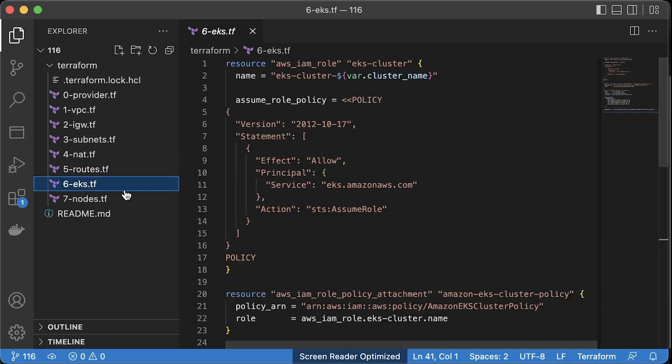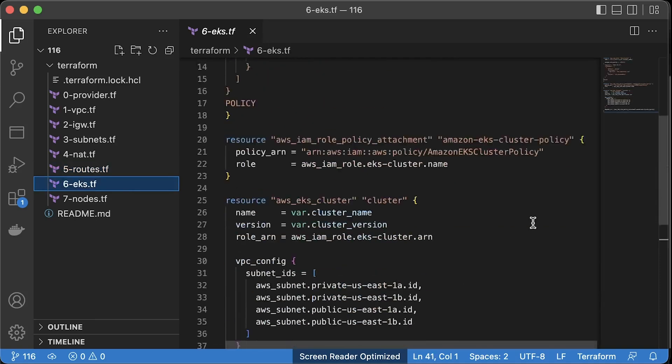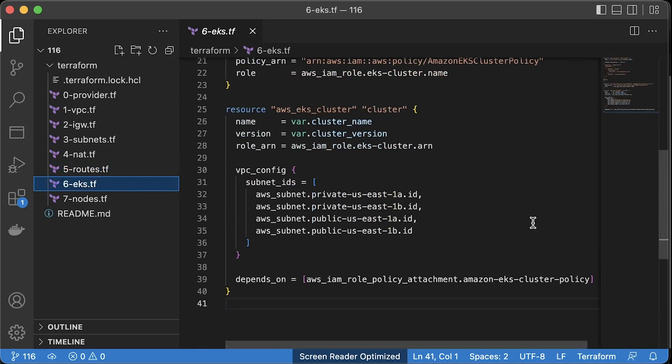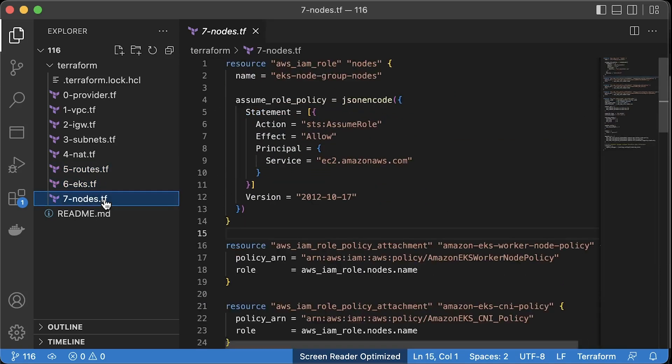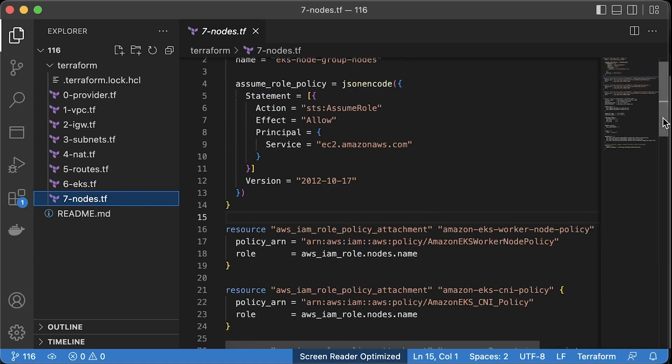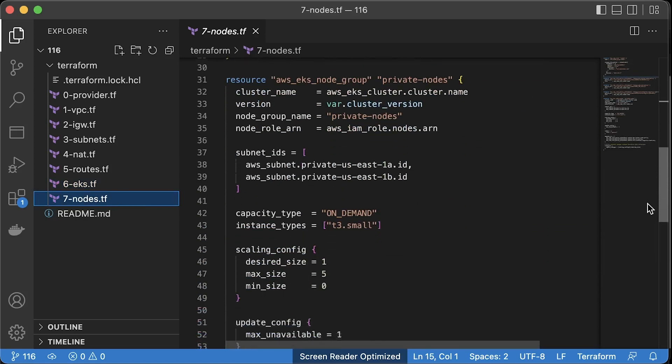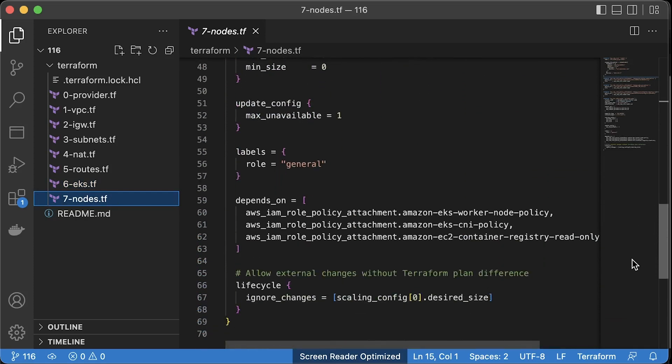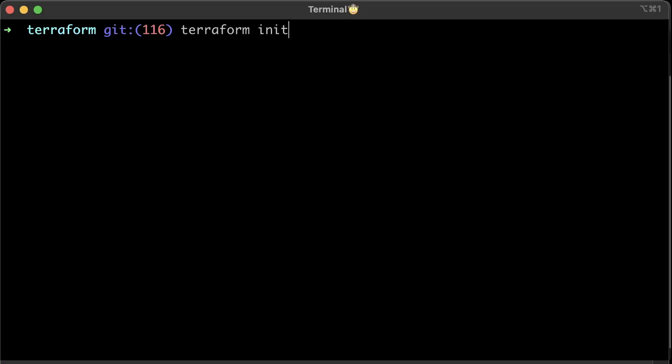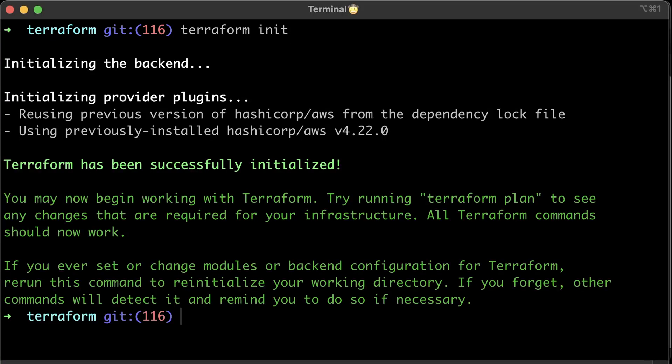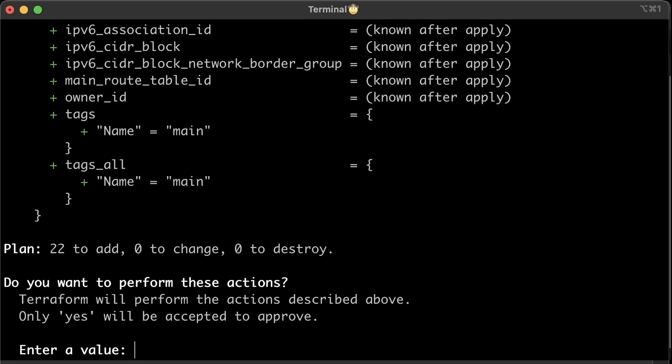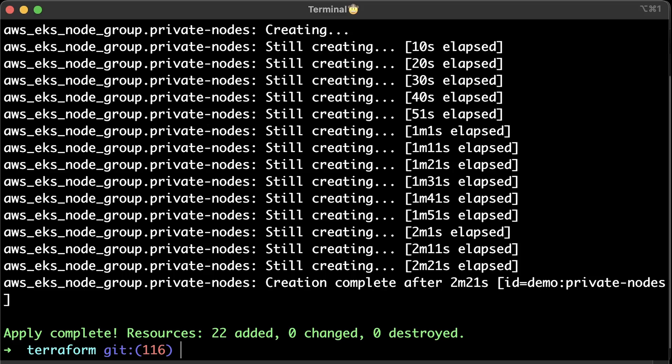Then the EKS cluster itself with our subnets and a single node group with one node. Now let's create that VPC and a cluster using terraform apply command.